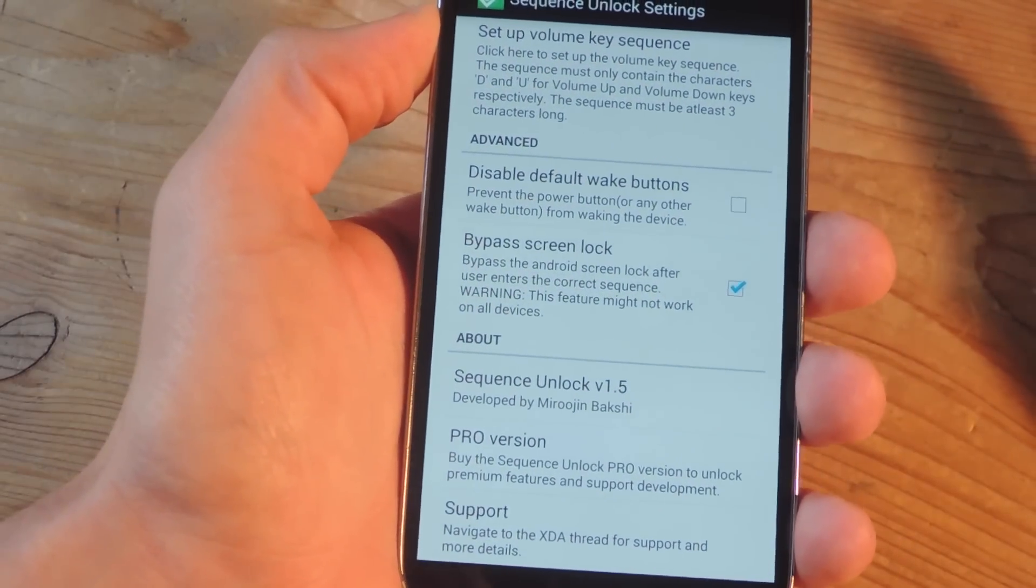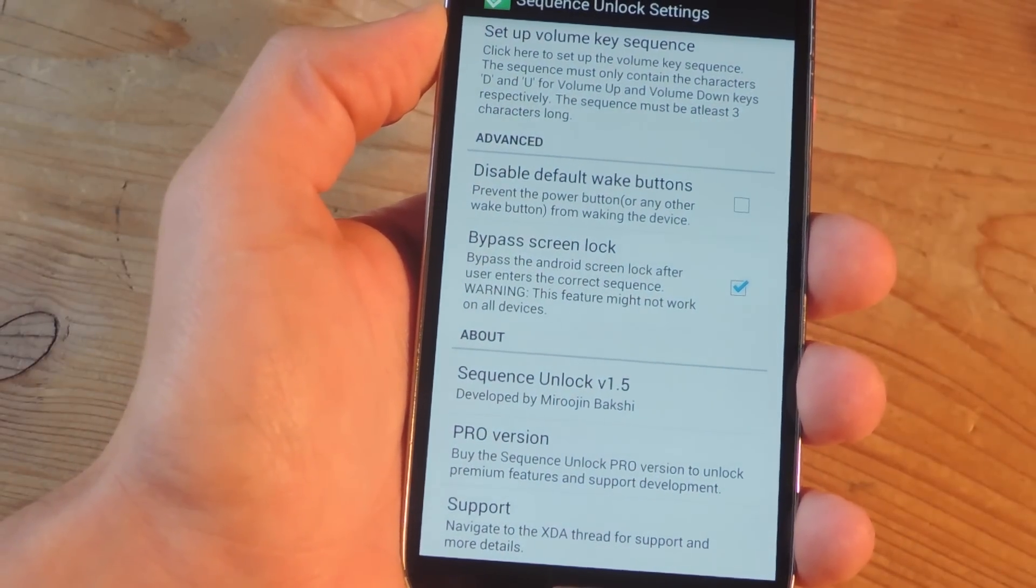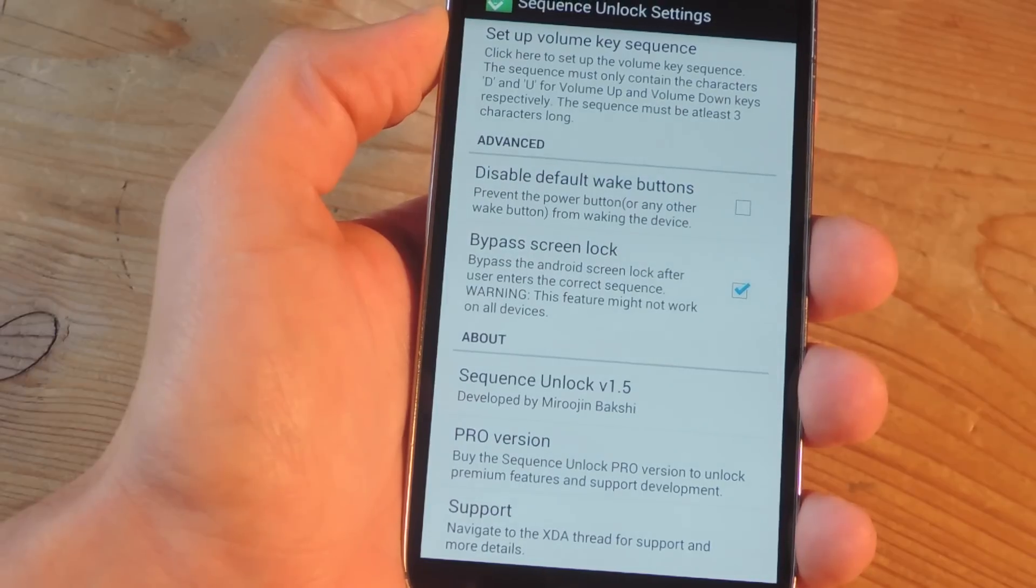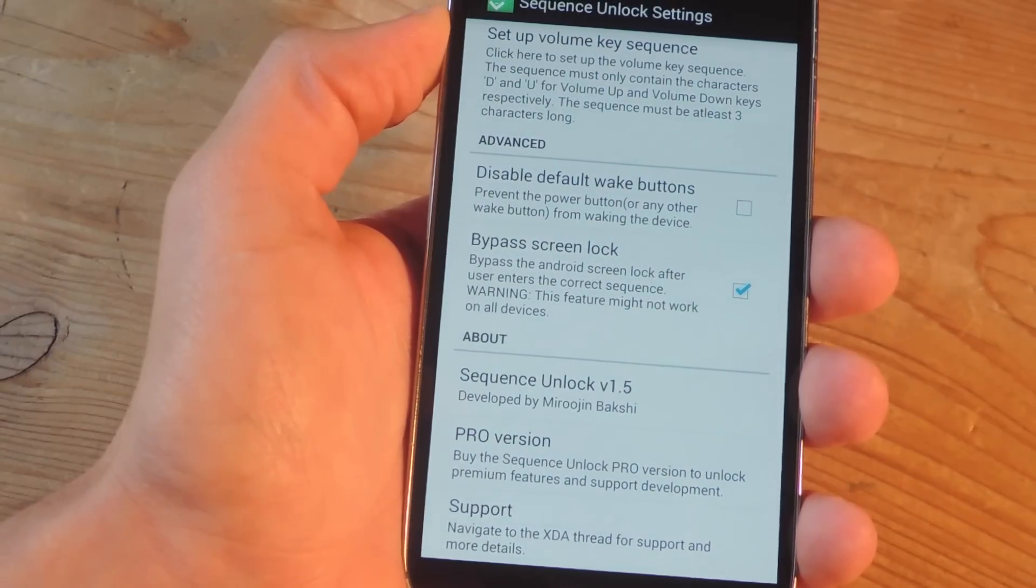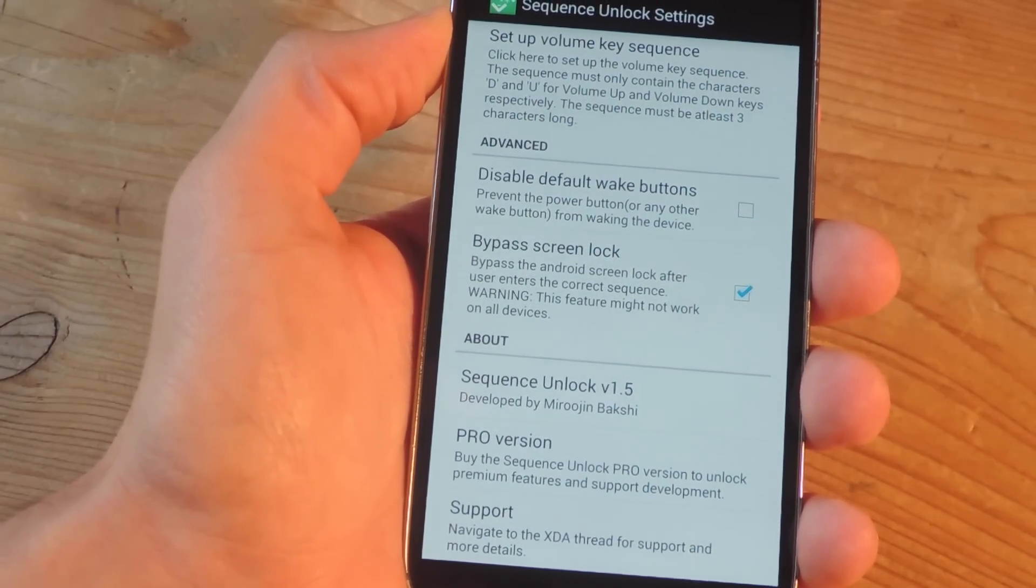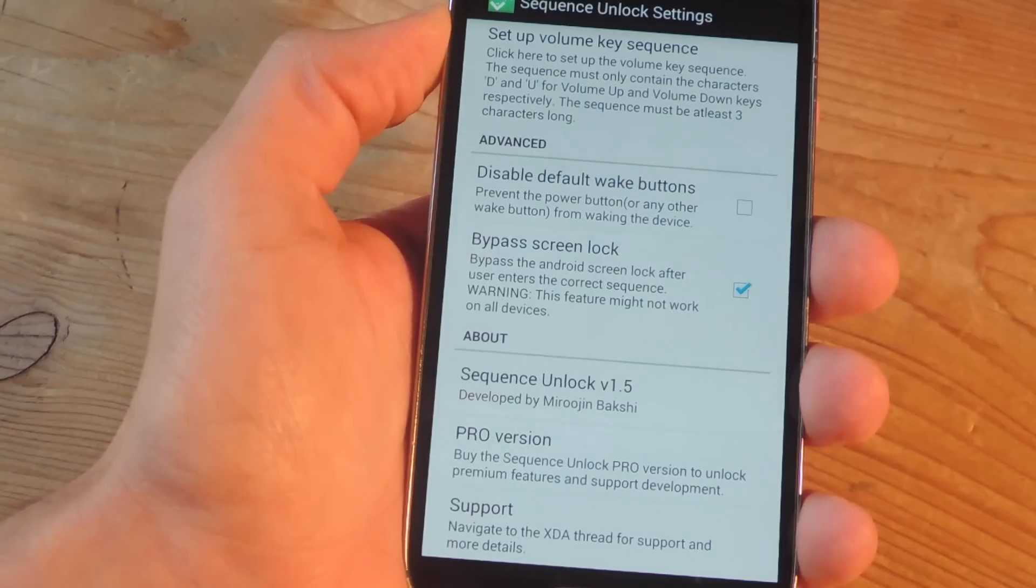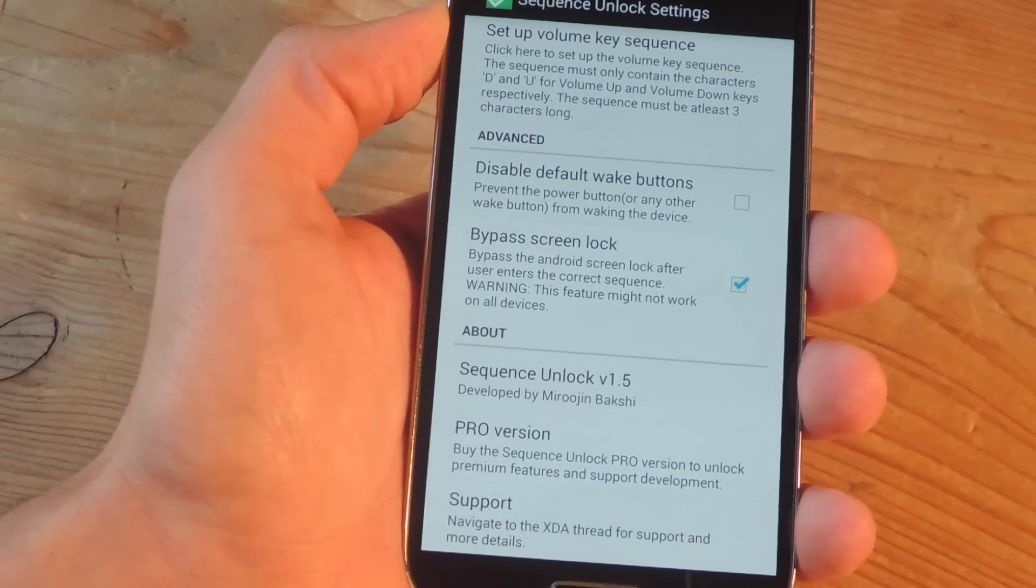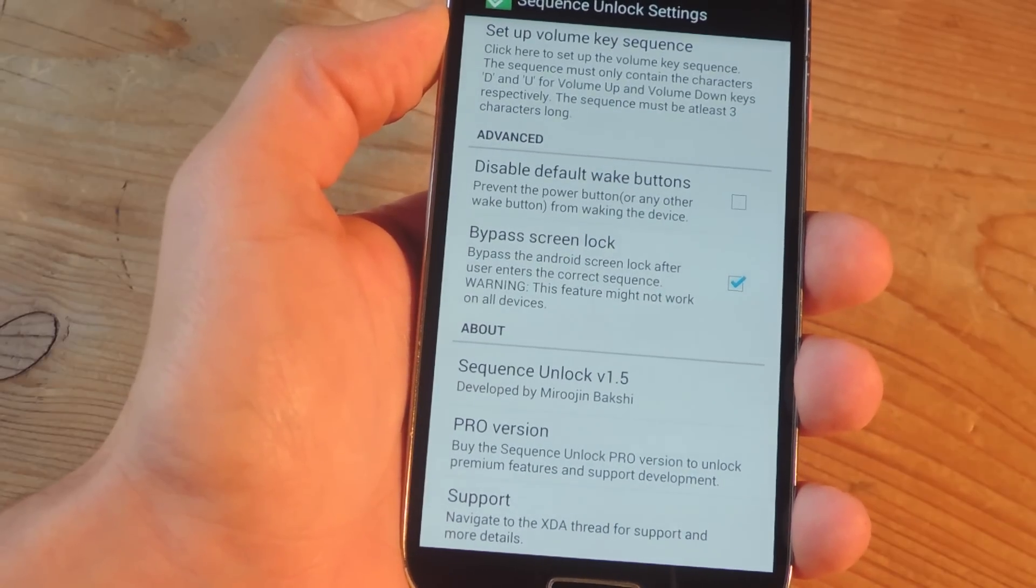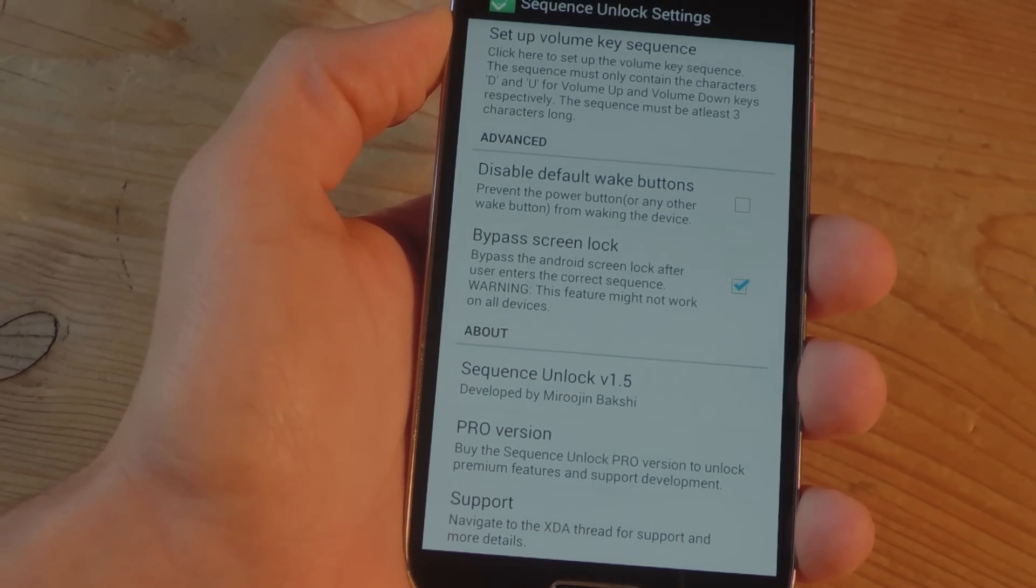So definitely check out the full guide on GadgetHacks.com, especially if you want to see how to easily root your device and install the Xposed framework. Also don't forget to like, comment, and subscribe for some more awesome GadgetHack videos. Thanks, guys.